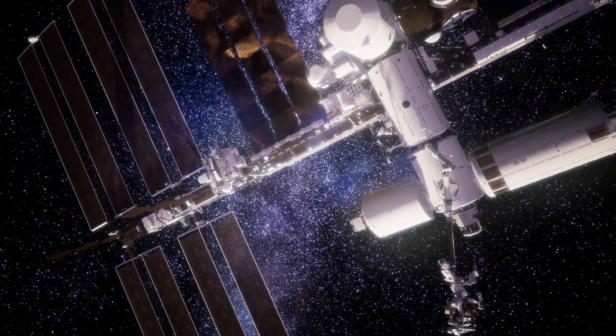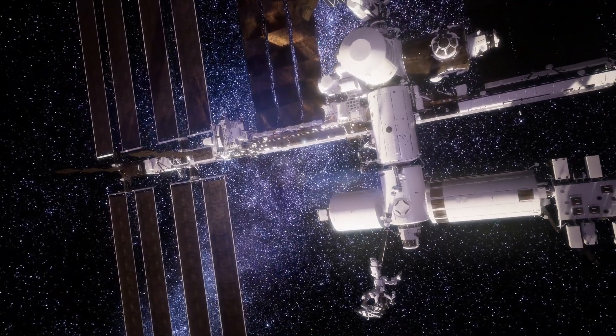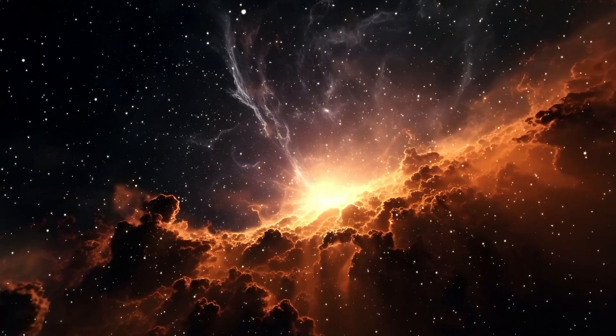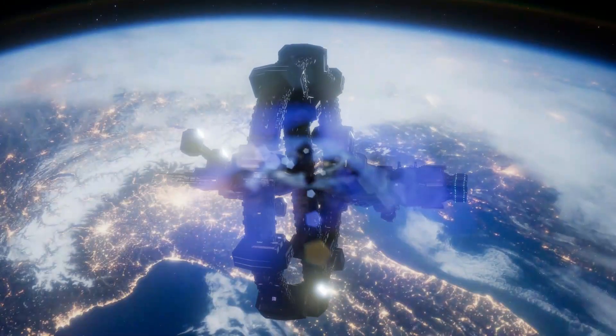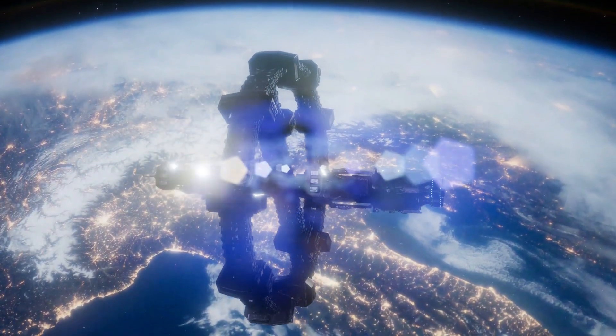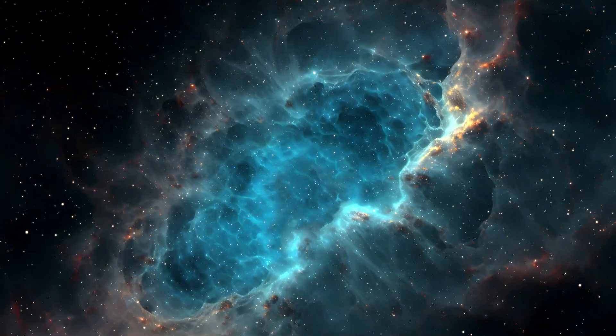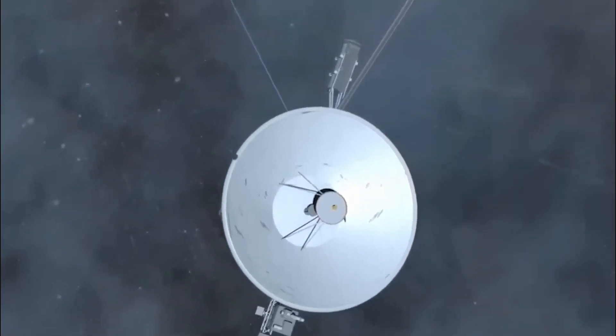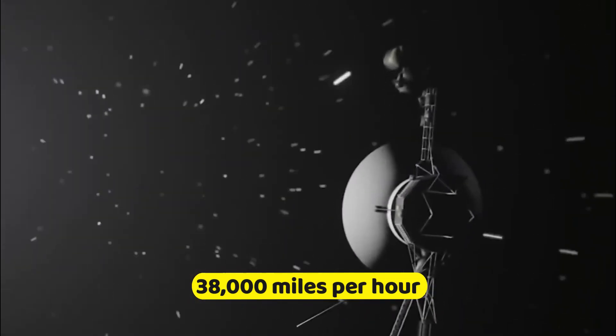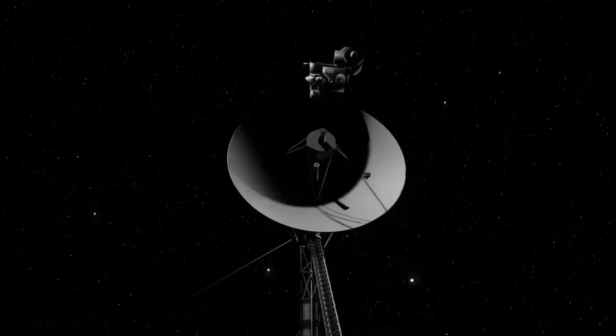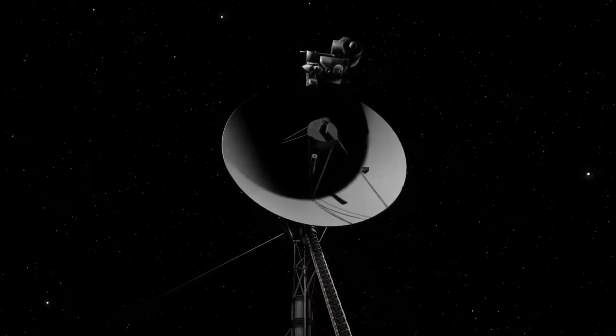Voyager 1's primary mission revolves around studying the outer heliosphere of the Sun, contributing vital insights into our solar system's boundaries and regions. It accomplishes this feat at an astonishing speed of 38,000 miles per hour, journeying across immense cosmic distances.